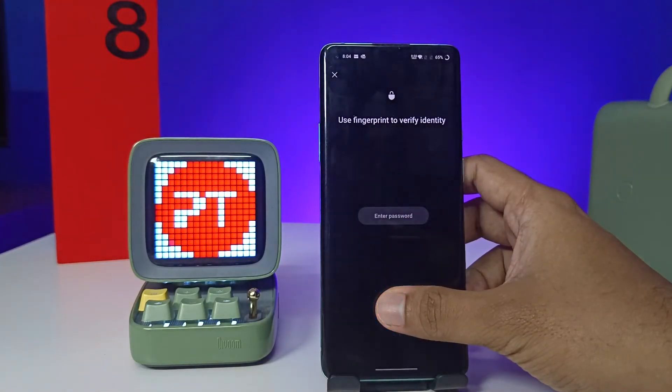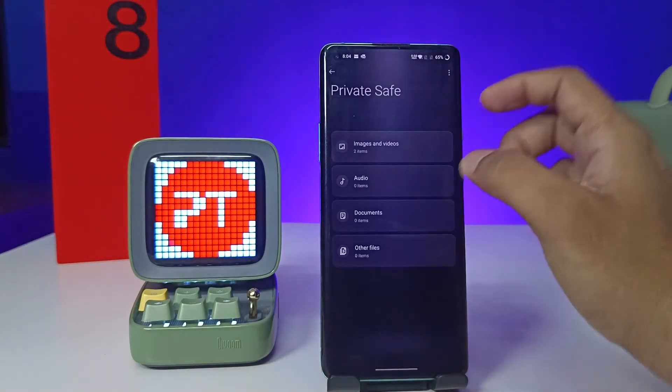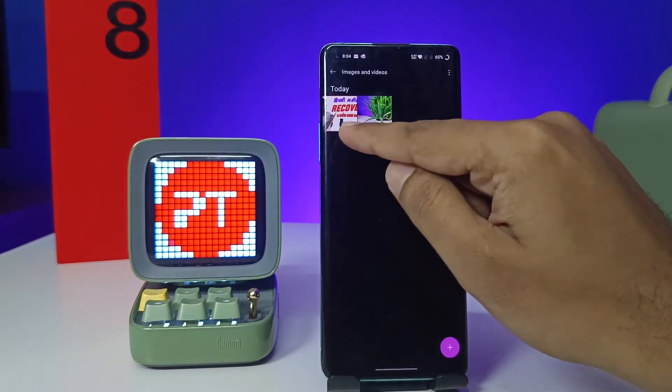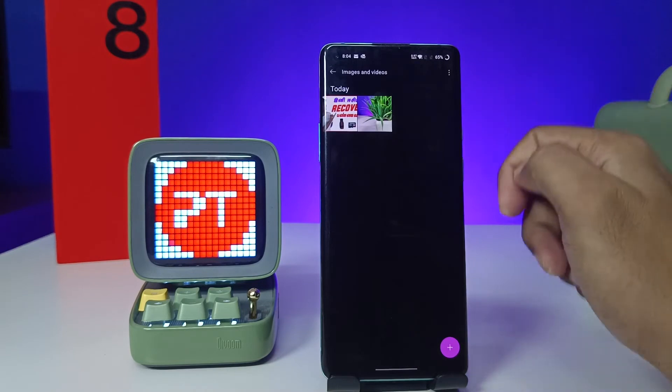If you open Private Safe, you can see the two images available here — that's the ones we just hidden.